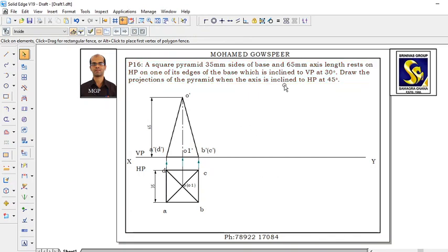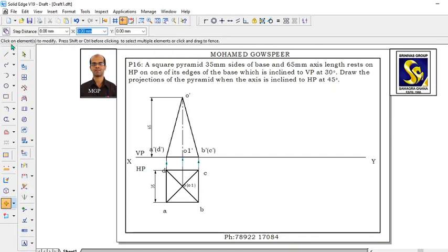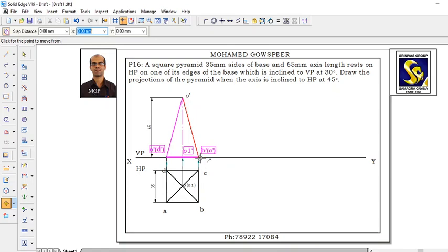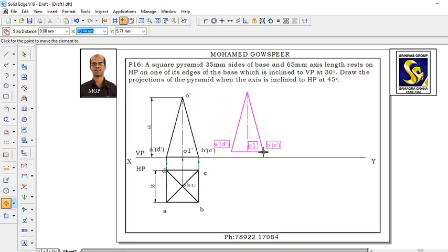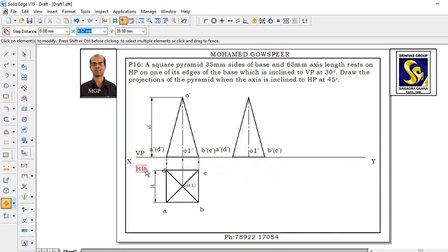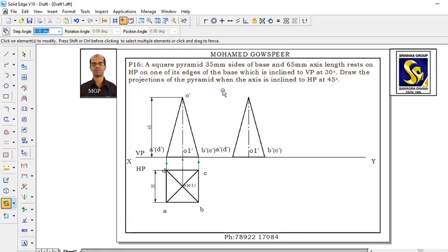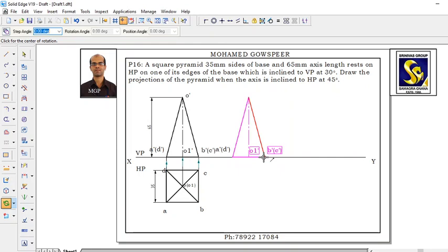Draw the projections when the axis is inclined to HP at 45 degrees. The axis must be inclined to HP at 45 degrees. Use the move command, move on copy. Select B dash C dash — that is the edge we consider as the resting edge. Select BC as the resting edge and place it. Then use the rotate command. Now this is the B dash C dash.